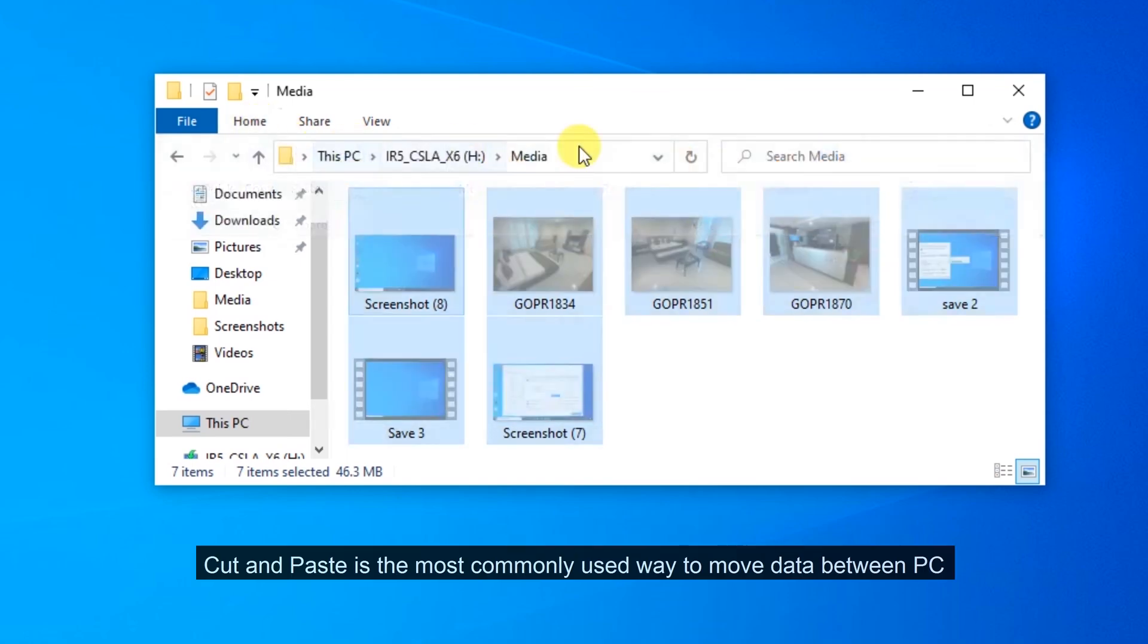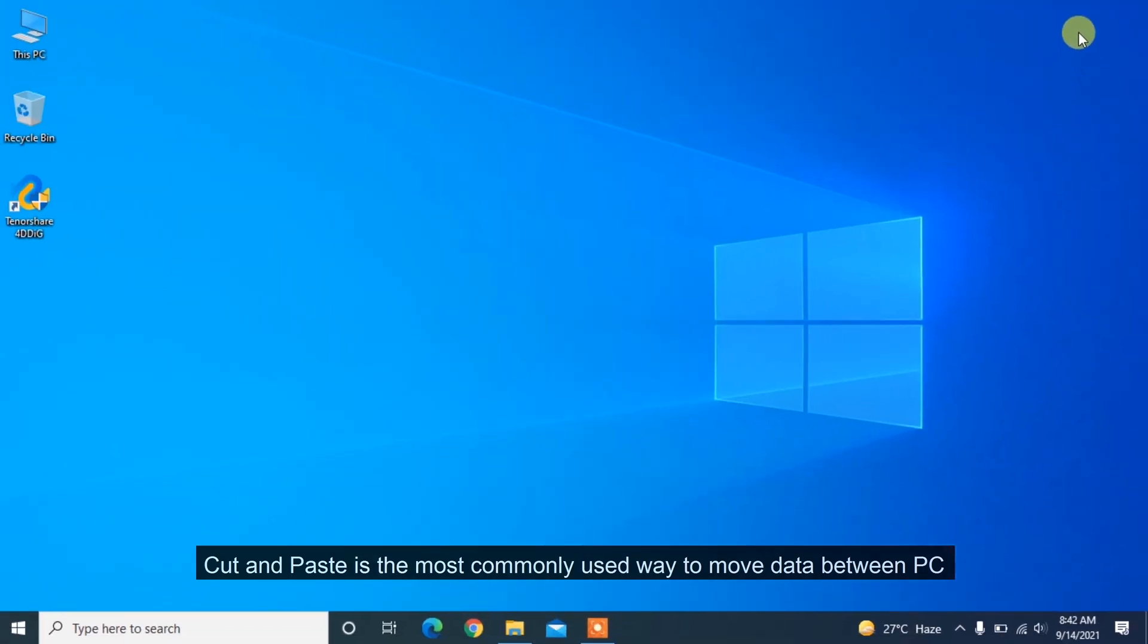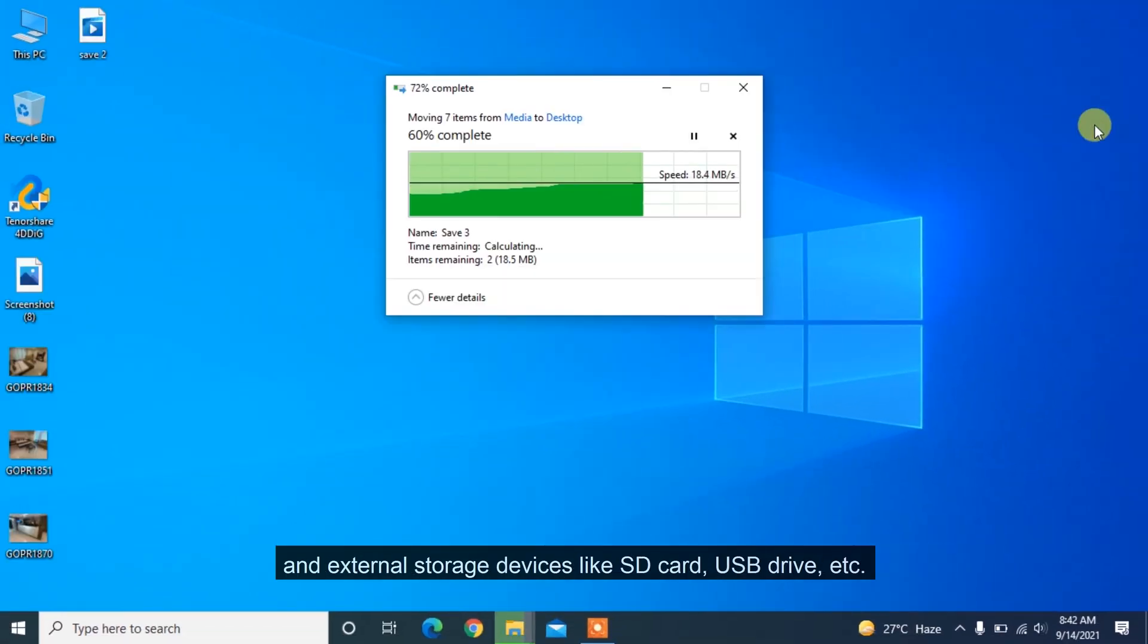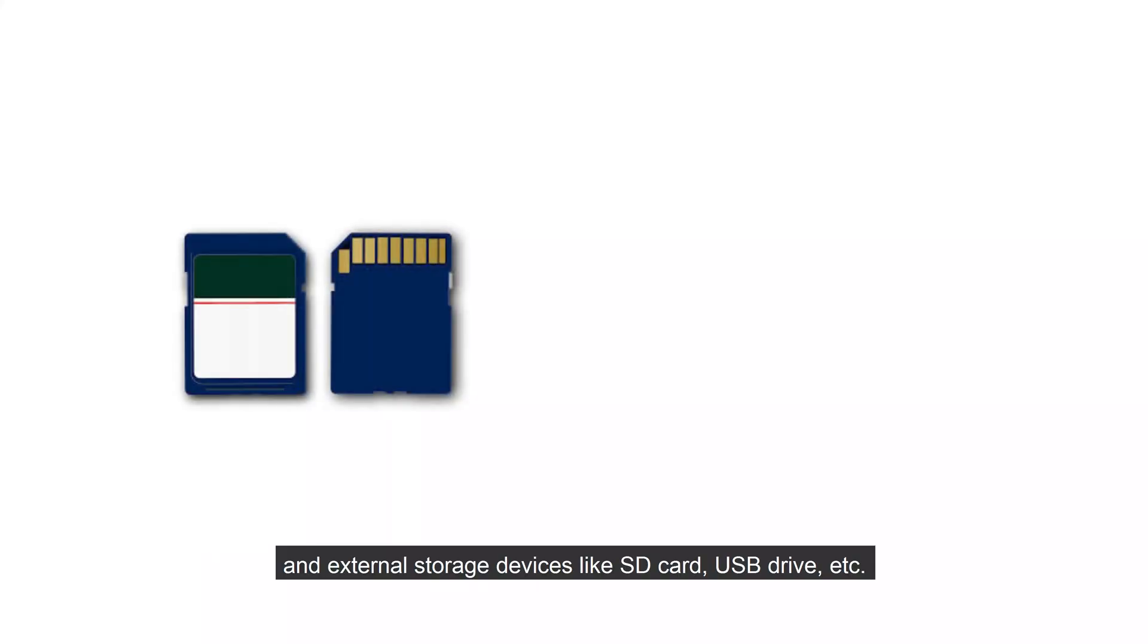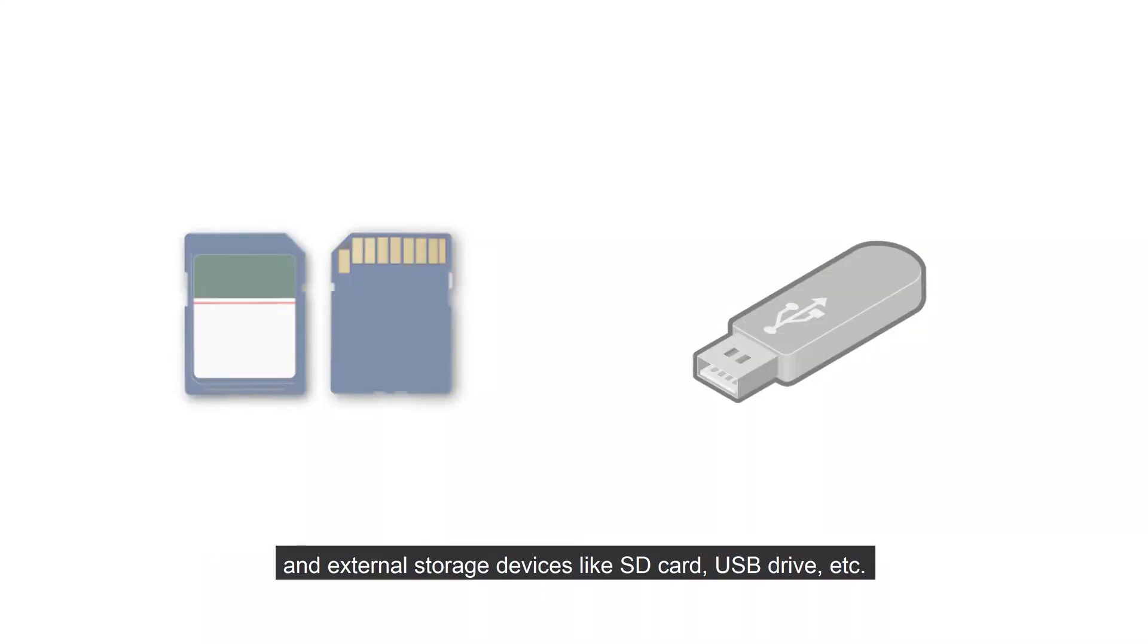Cut and paste is the most commonly used way to move data between PC and external storage devices like SD card, USB drive, etc.